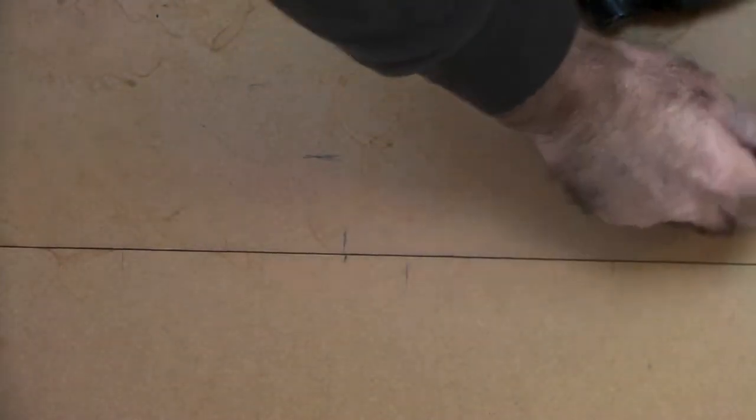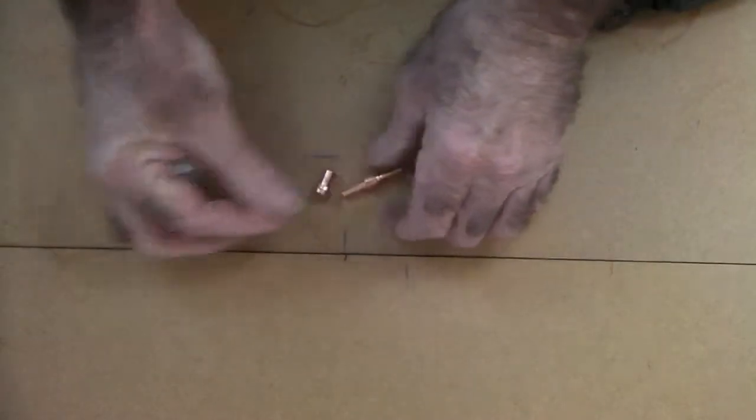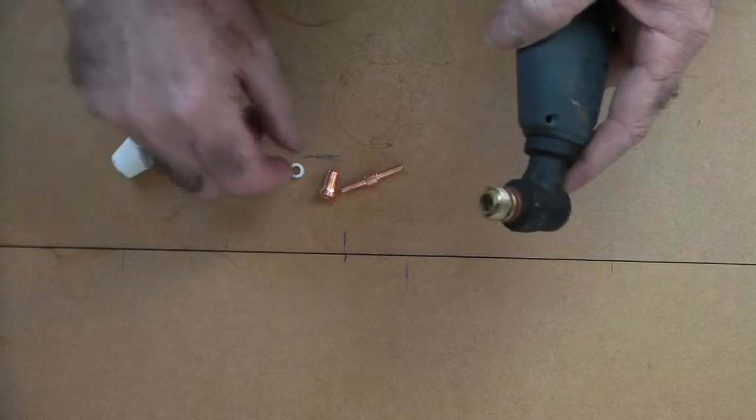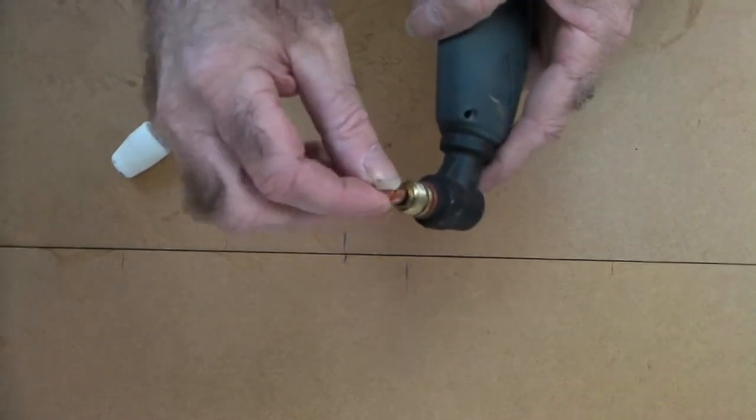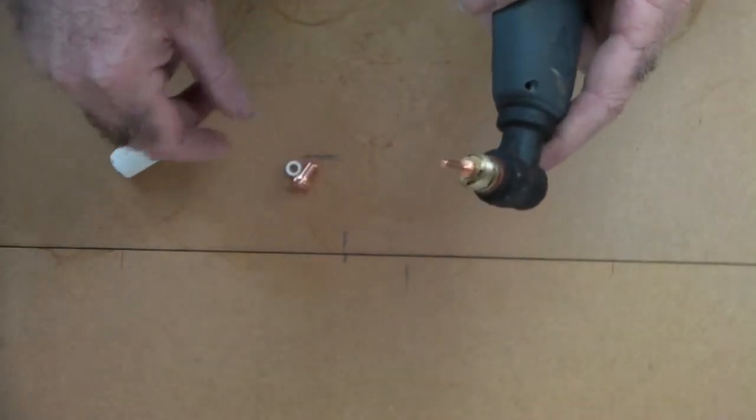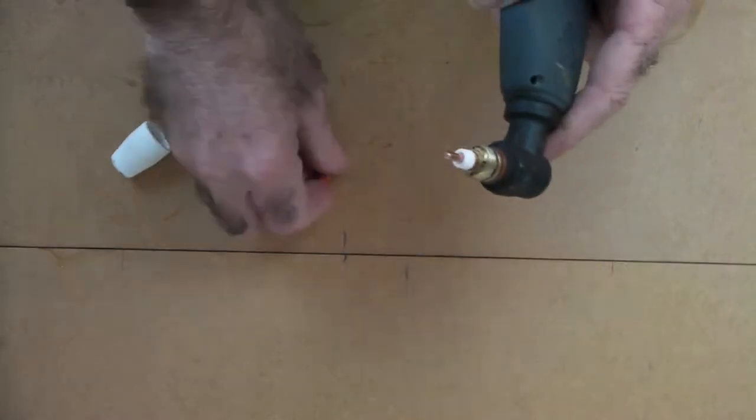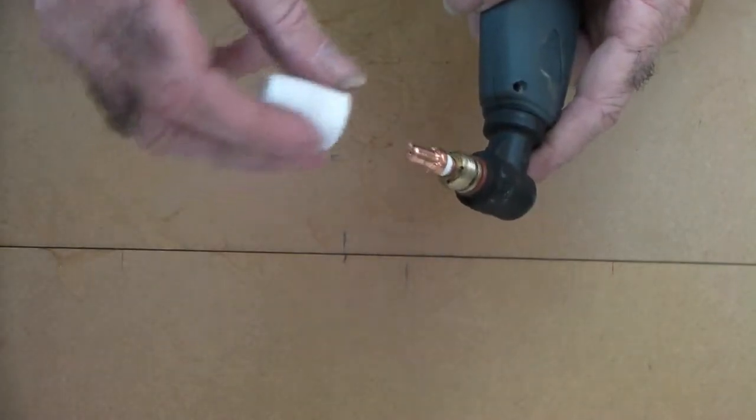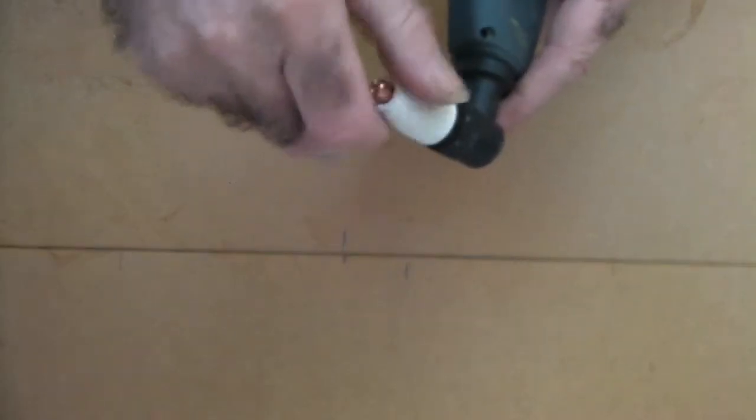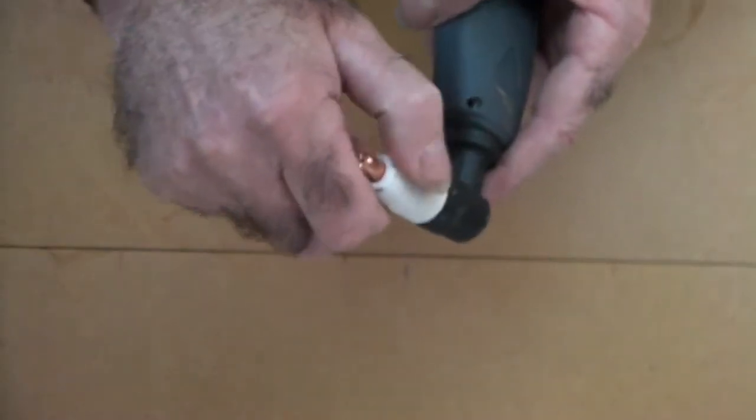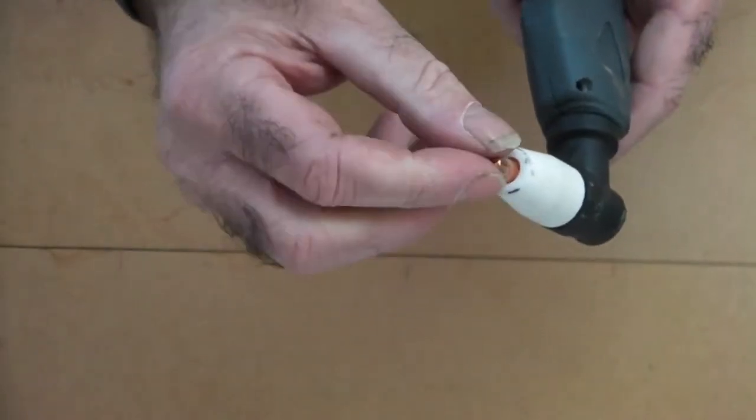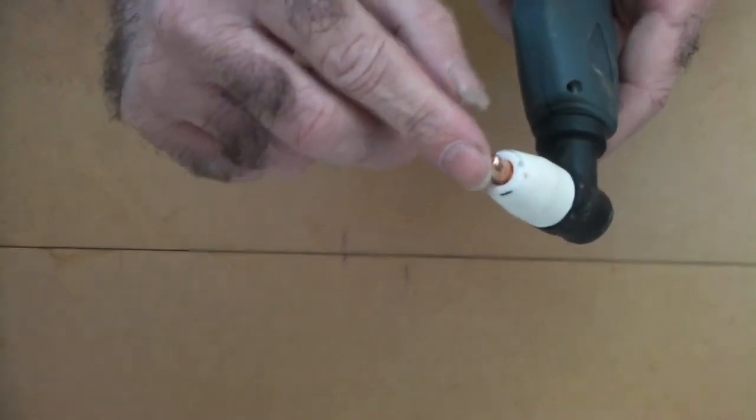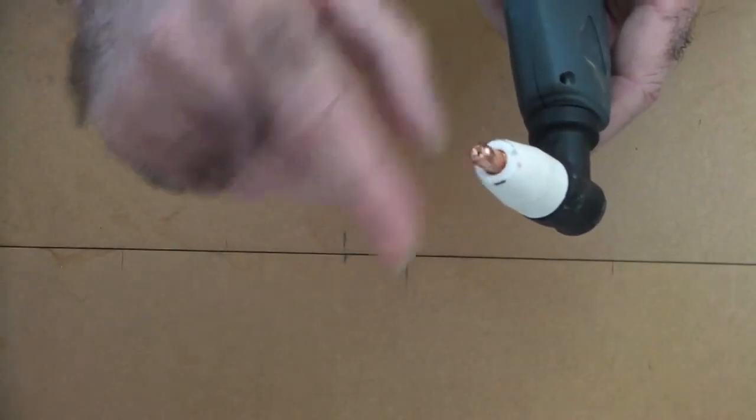So you just received your nice new consumables and you're all ready to go. You go and put them in the old plasma torch, your PT31 or LG40 torch. You stick them in there like so, all ready to do your job, screw it up like so, and they don't fit properly. Why is that loose like that?